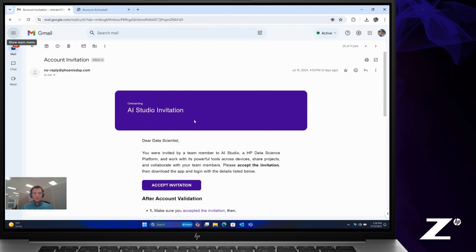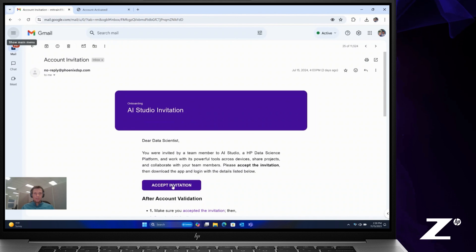Once you receive your account activation email, it's very simple. Simply click accept invitation.